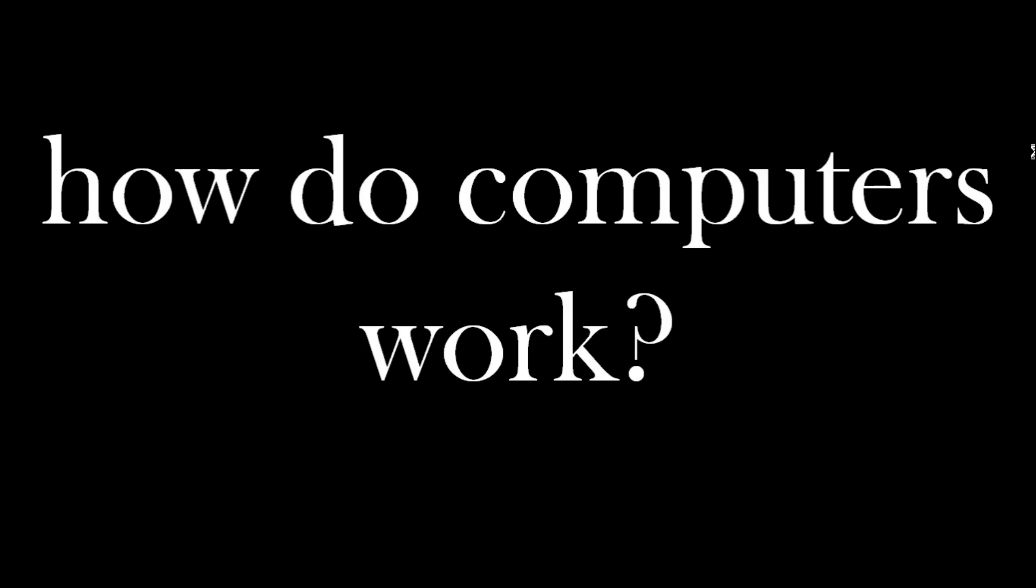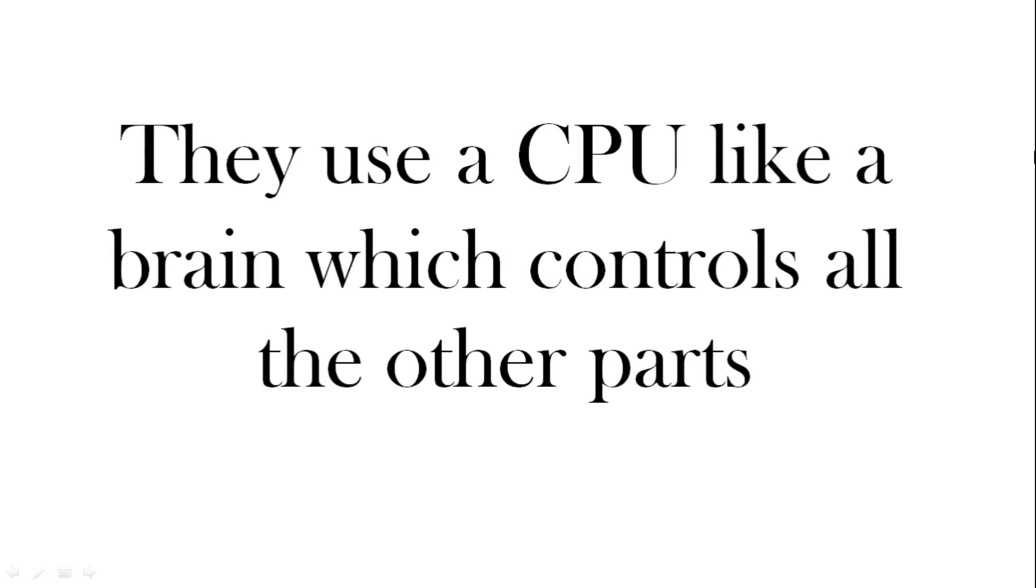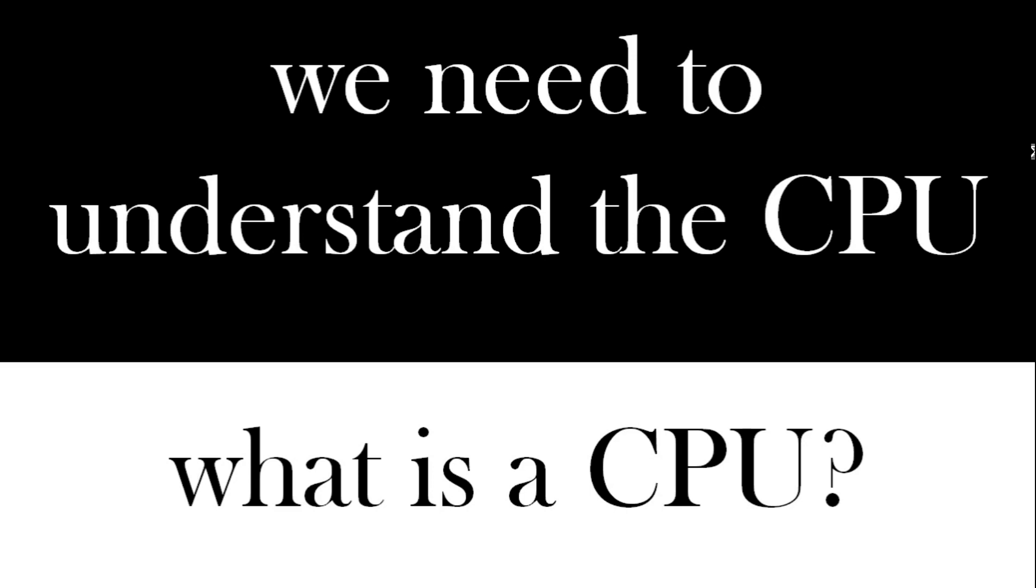But how do computers work? Well they use a CPU like a brain and that controls all the other parts. So we just need to understand the CPU. So what is the CPU?